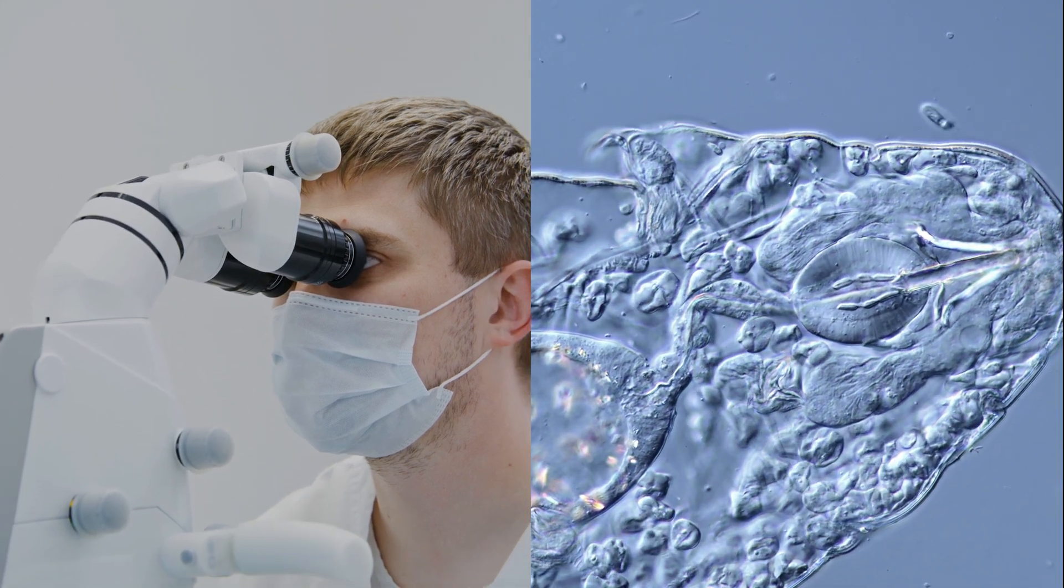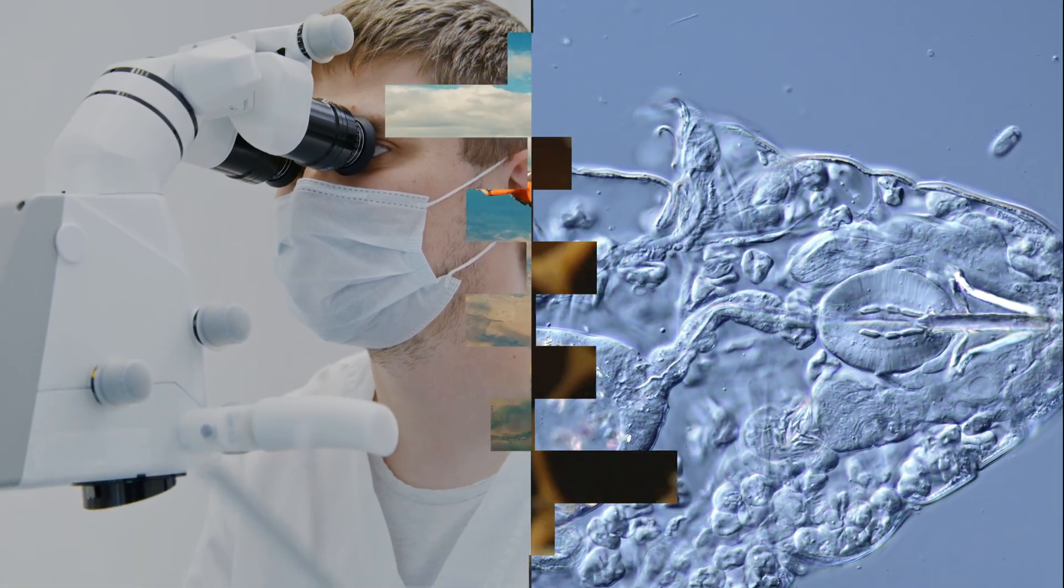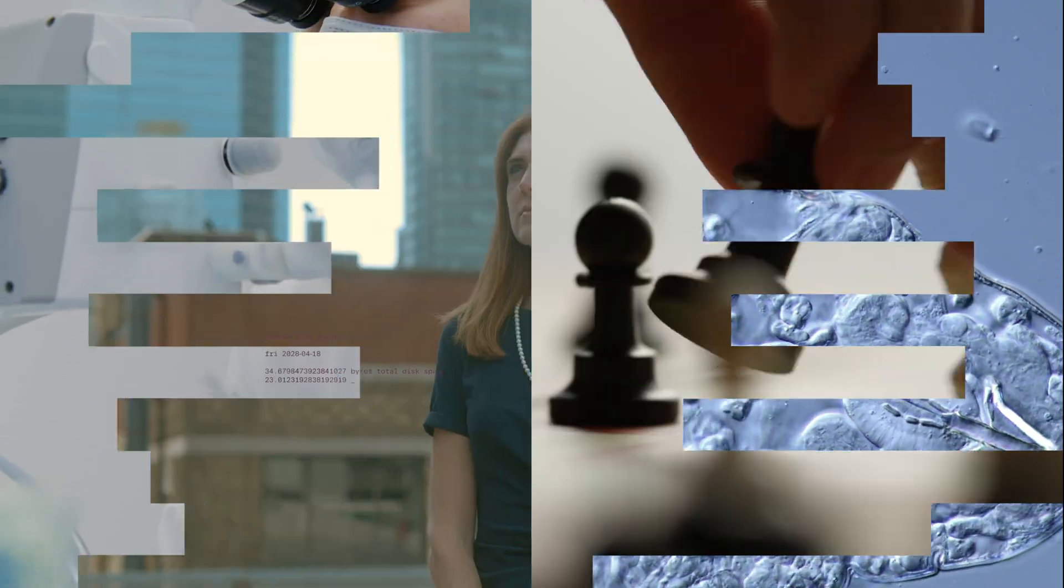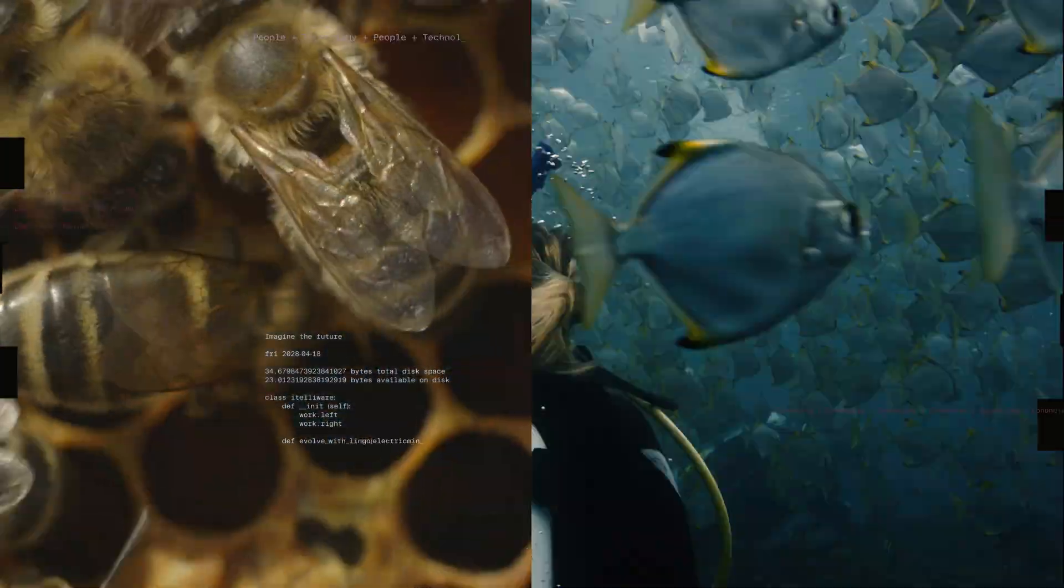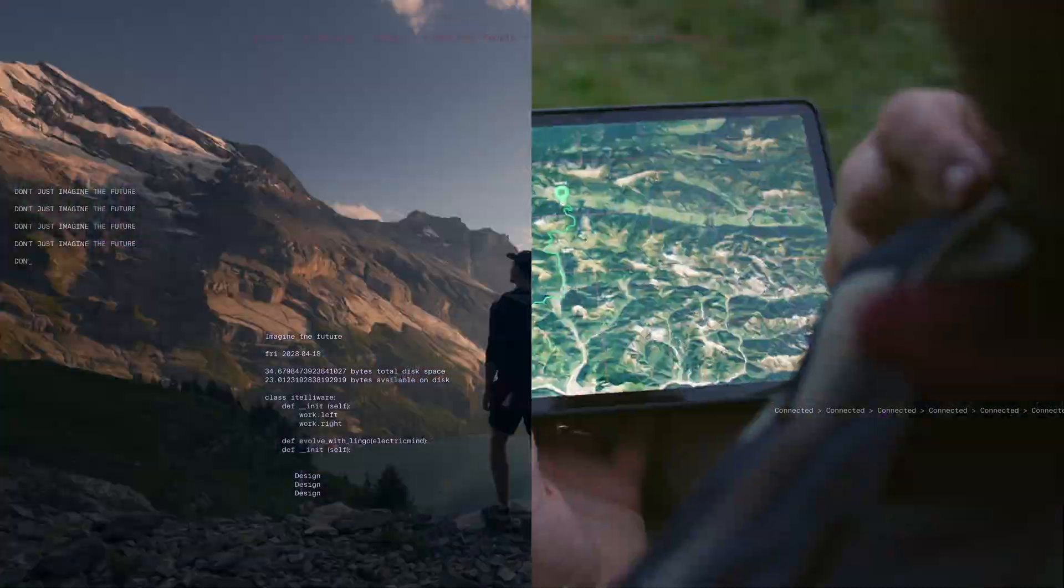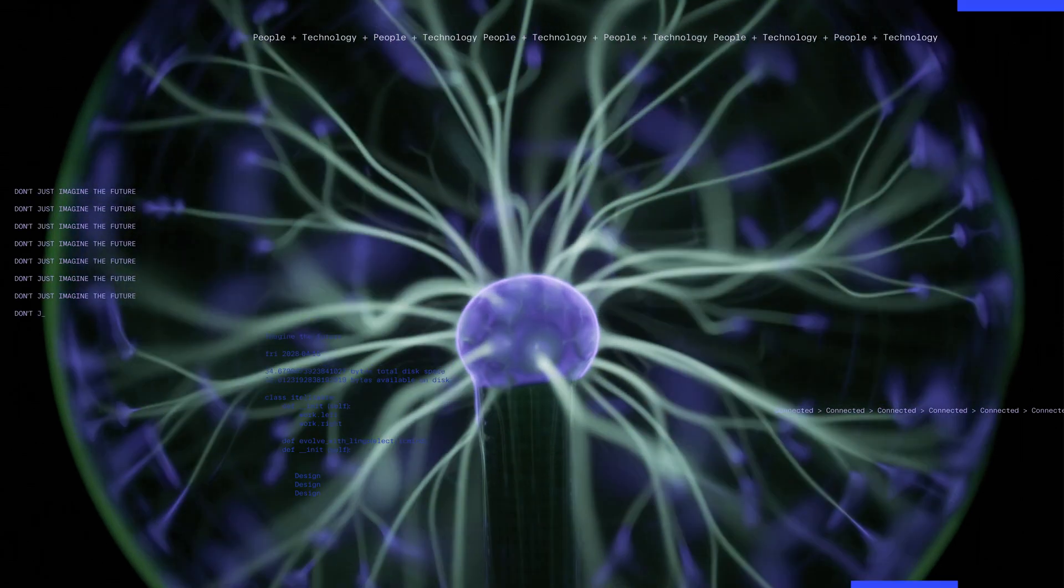For over 30 years, we've reliably delivered well-engineered solutions. Now, we're putting our entire brain to work. We call it Electric Mind.